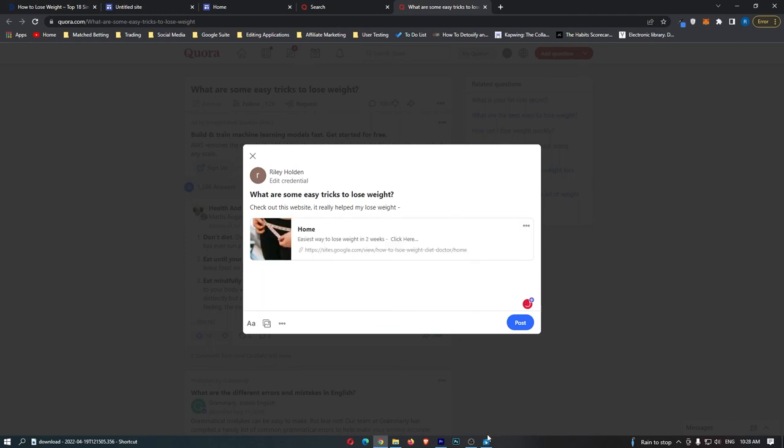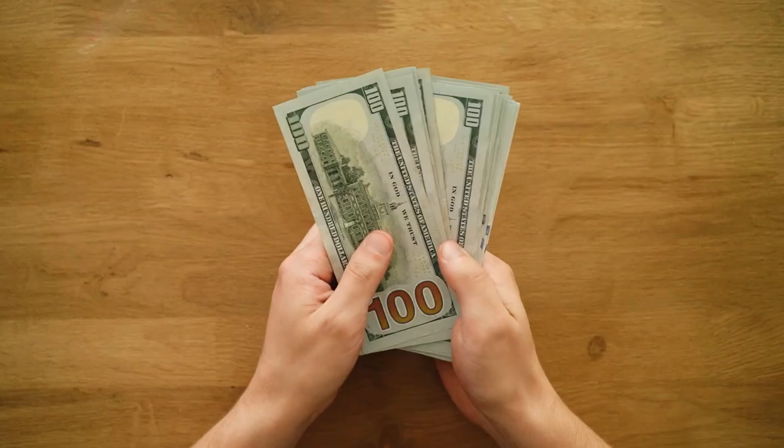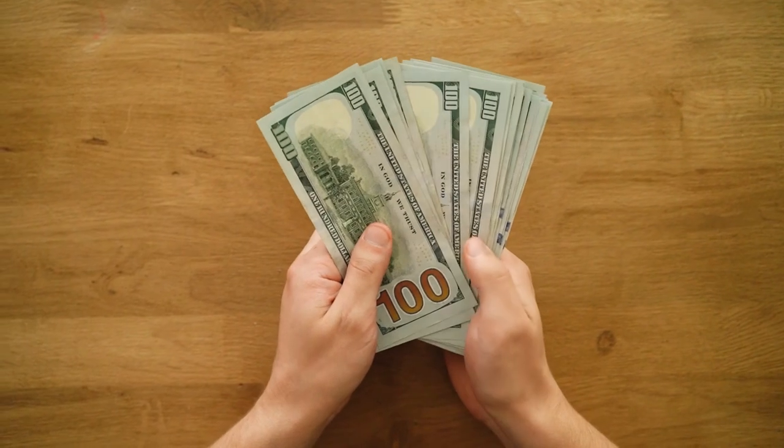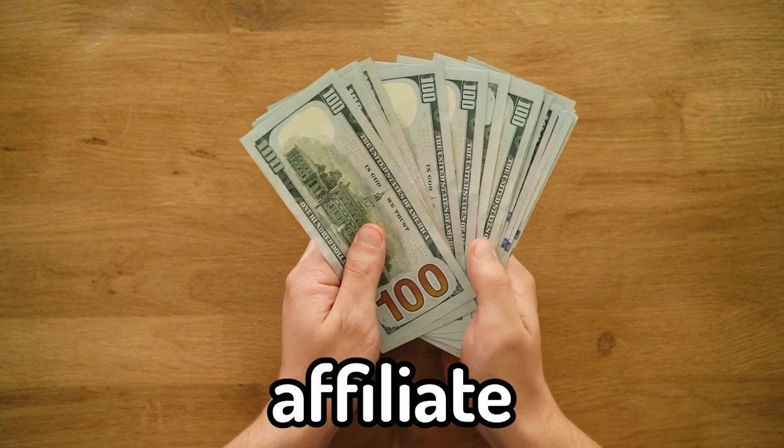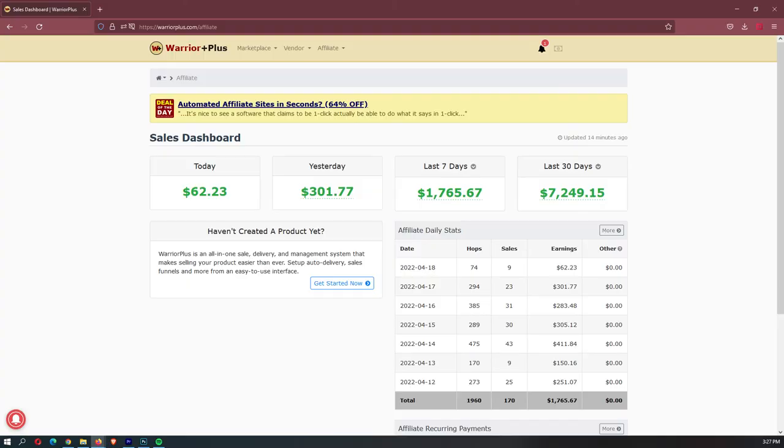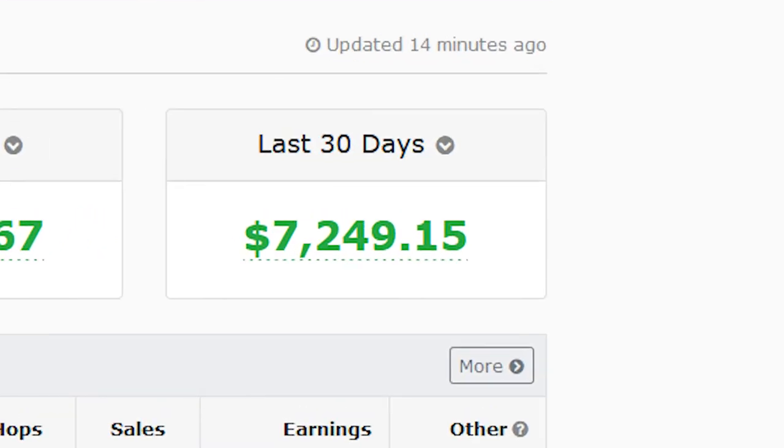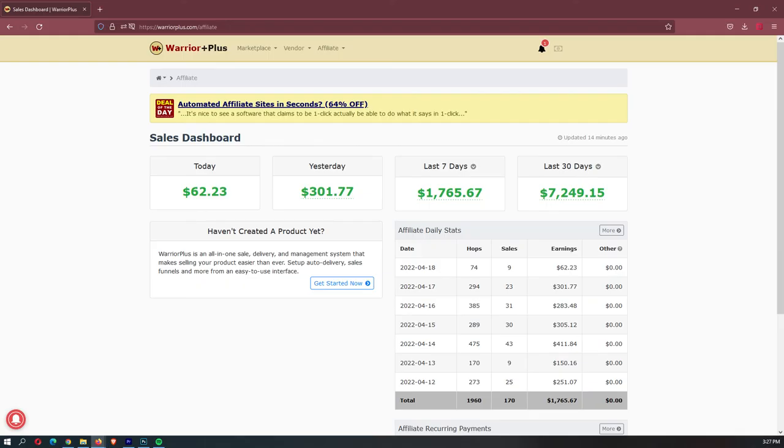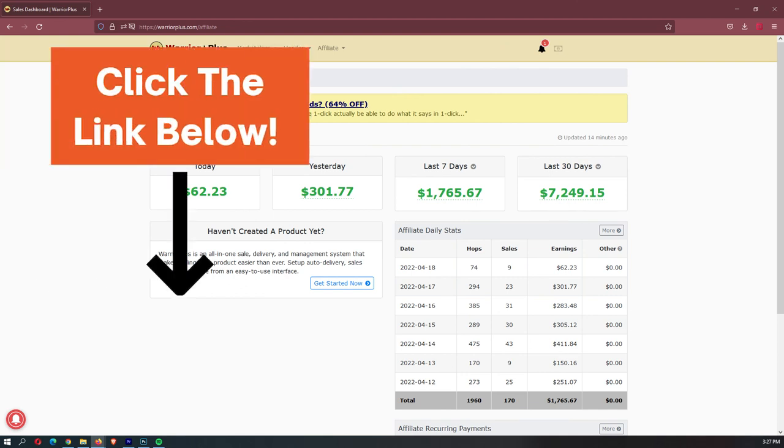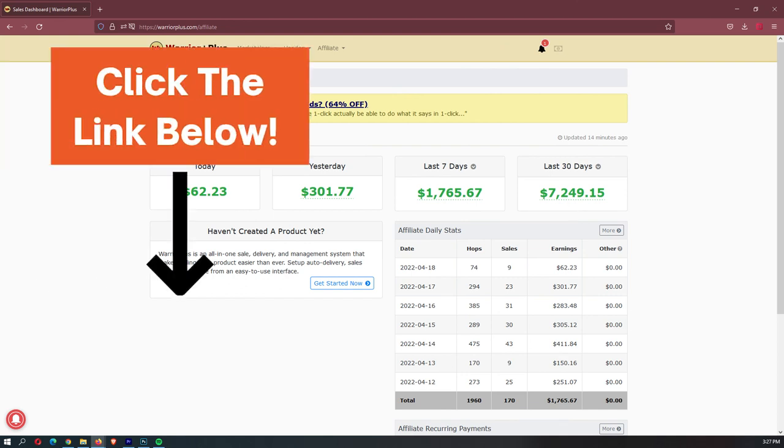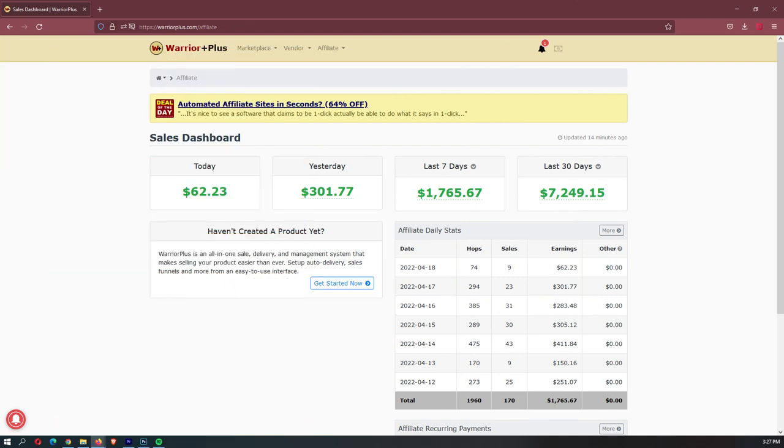Also, if you want to find out how I make five figures every single month online, it's through a business model called affiliate marketing. This is what I did. And in my first month, I made $7,200. If you want to learn exactly how I did this, you can click the first link down in the description. I made a video and I will tell you more about it.